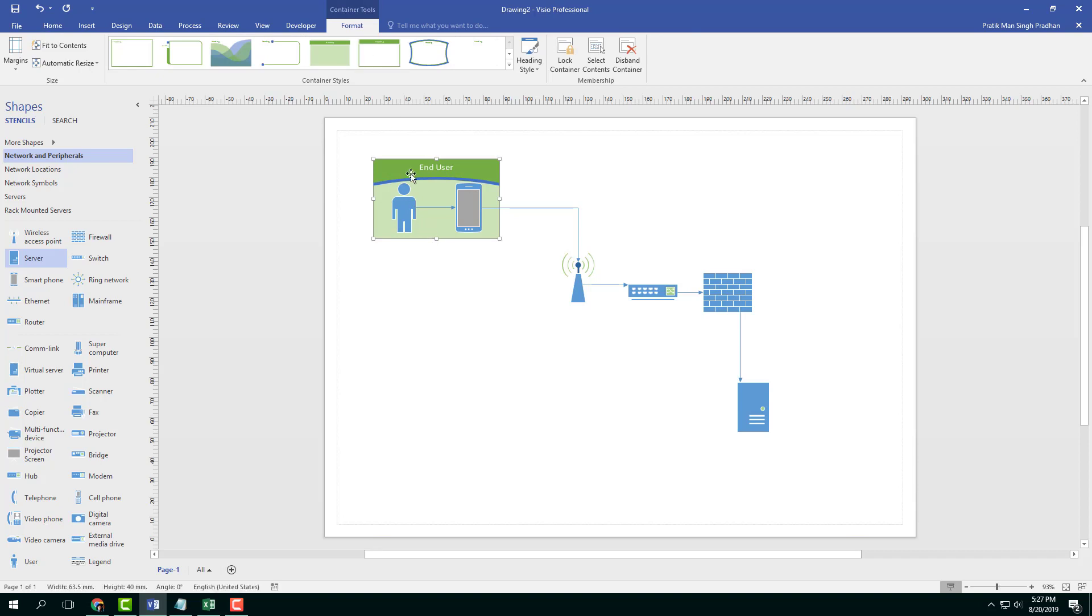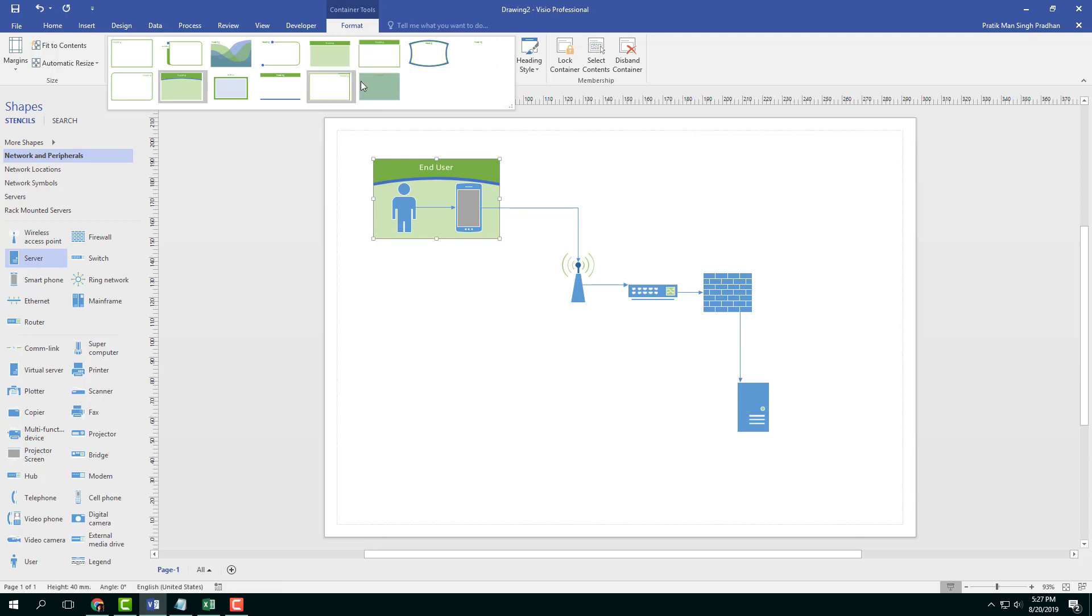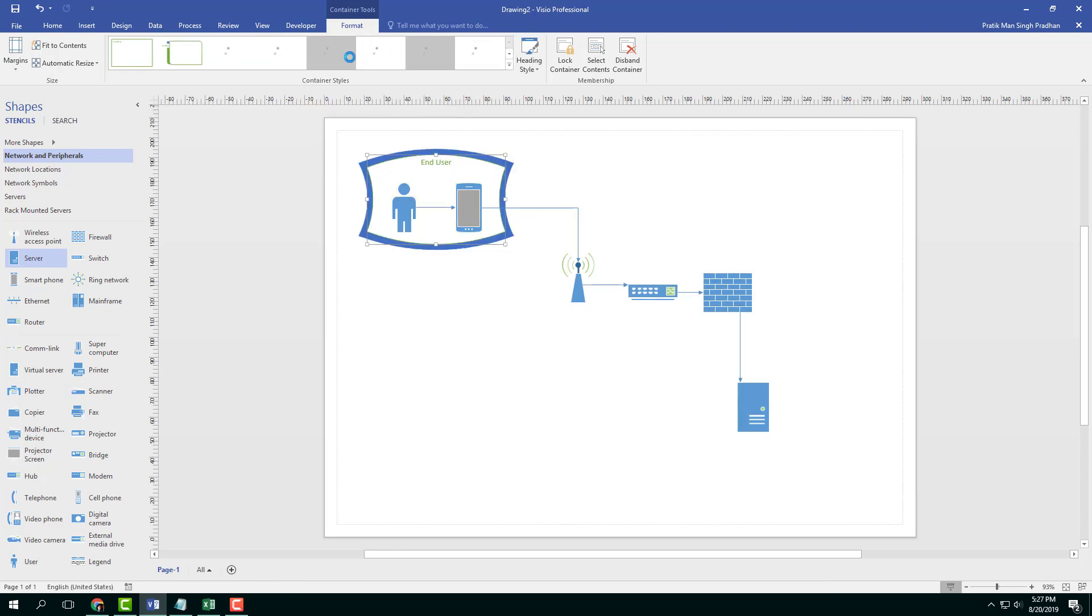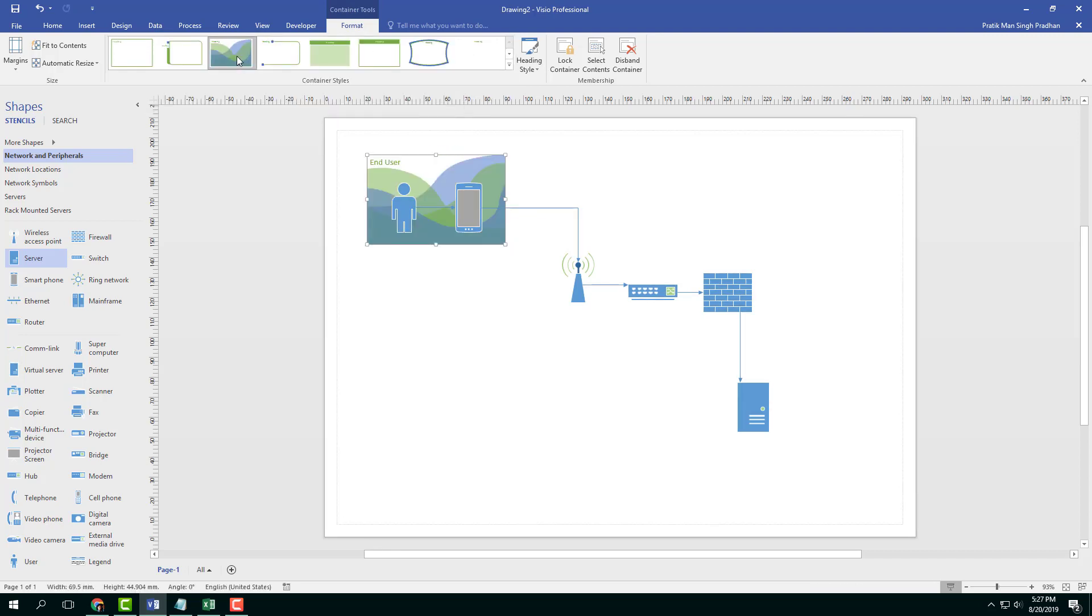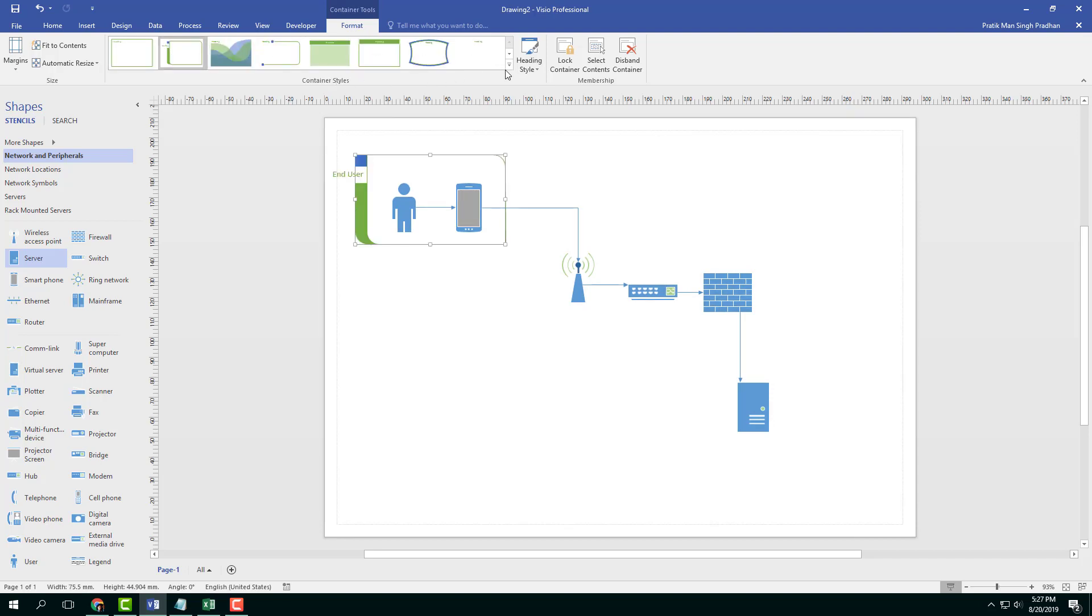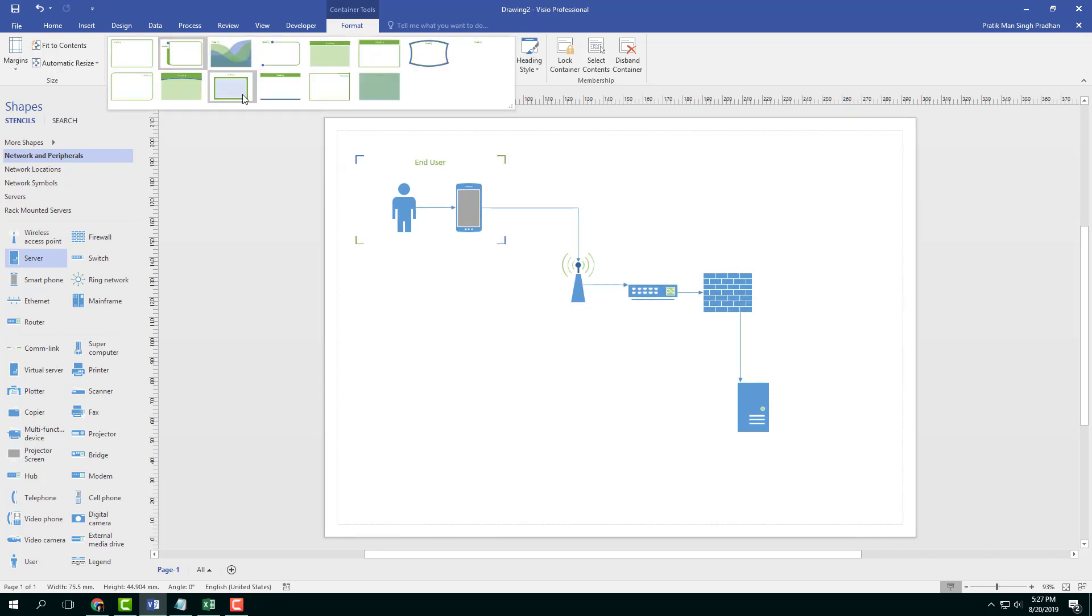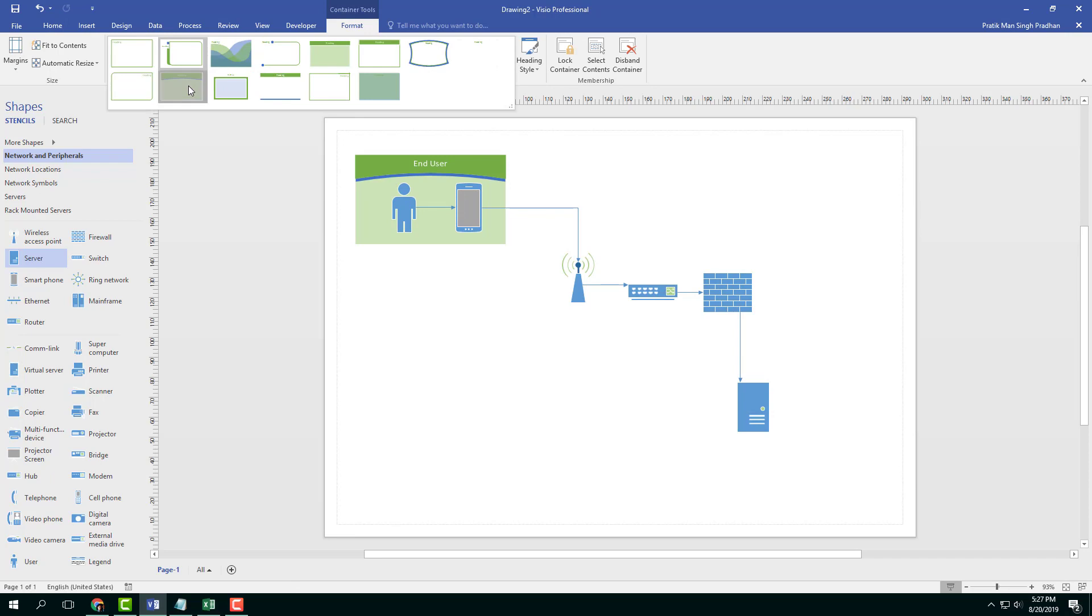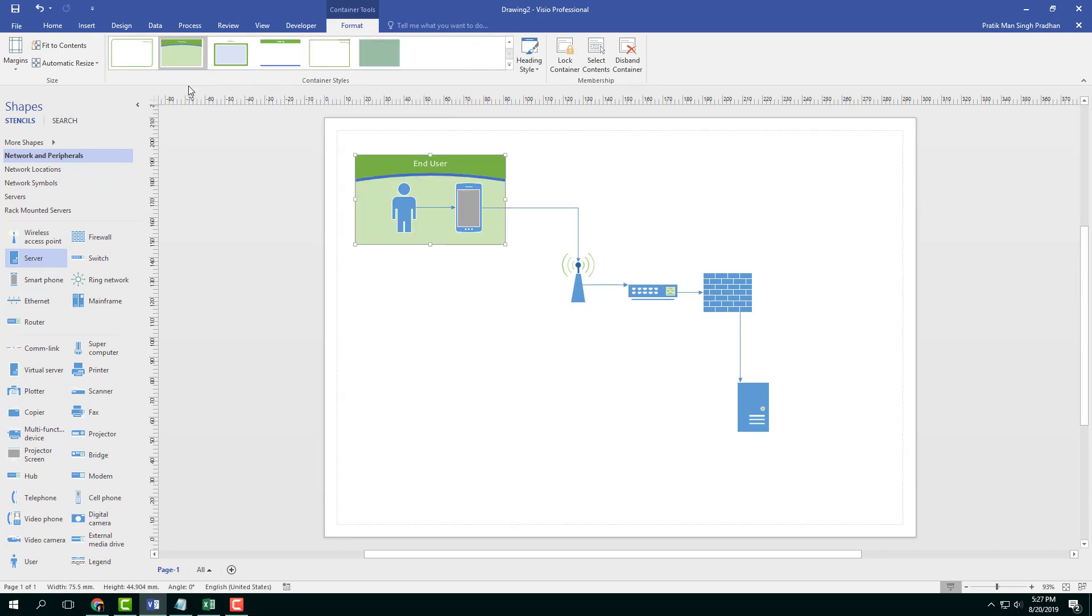So once I click on the container, you can see that I got the formatting options for container as well. You can choose the container that you like, choose different container styles and so forth. So I'm just going to stick to the default container which I chose right here.